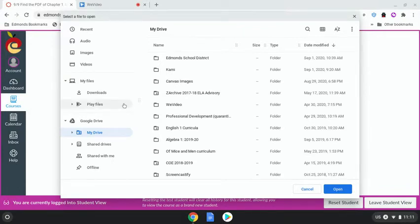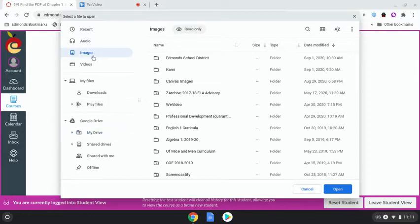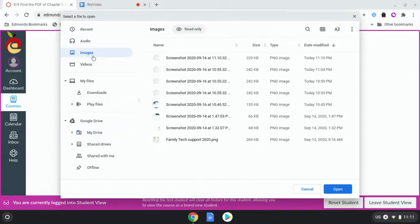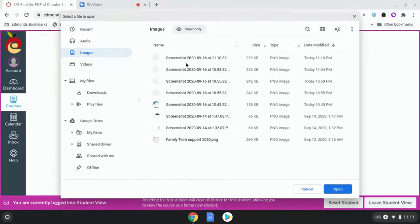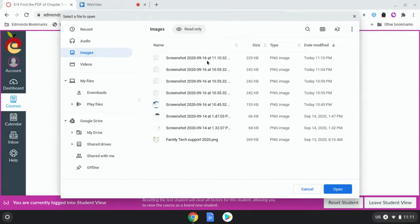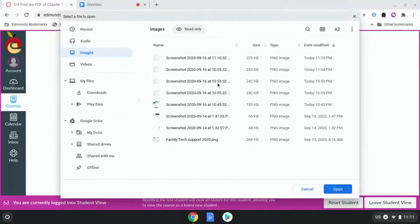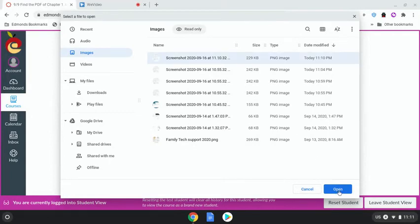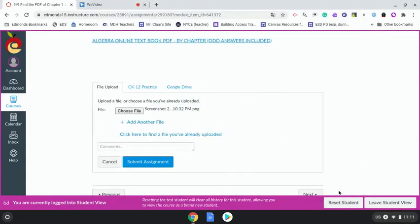And I'll go to images. Here I have screenshot at 11:10 and it's also on September 16th, so I know that's today at 11:10. You can see I took other screenshots but this is the last one that I took. So I'll click on it, I'll open, then I will submit.